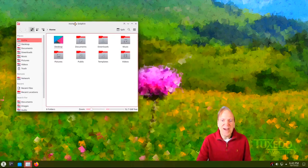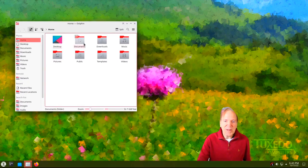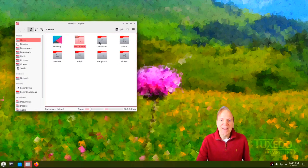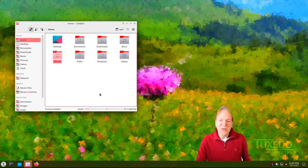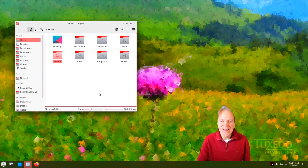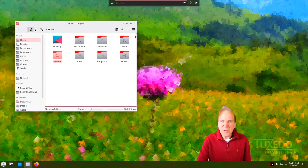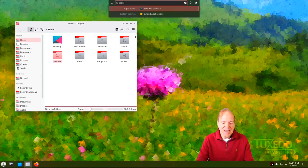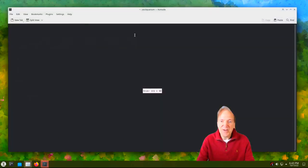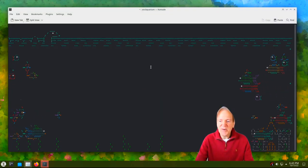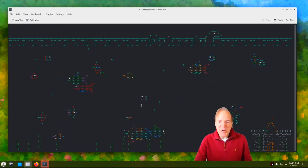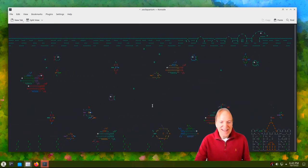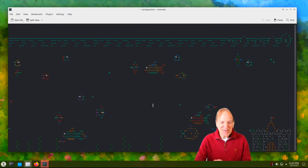Here's our Dolphin file manager — I really like the theme there. Those icons look really nice, the red and silver. Beautiful combination. I'm going to open up my console. I'll hit Alt+Spacebar for KRunner, bring up my console, and — whoa! An ASCII aquarium! That is so cool!